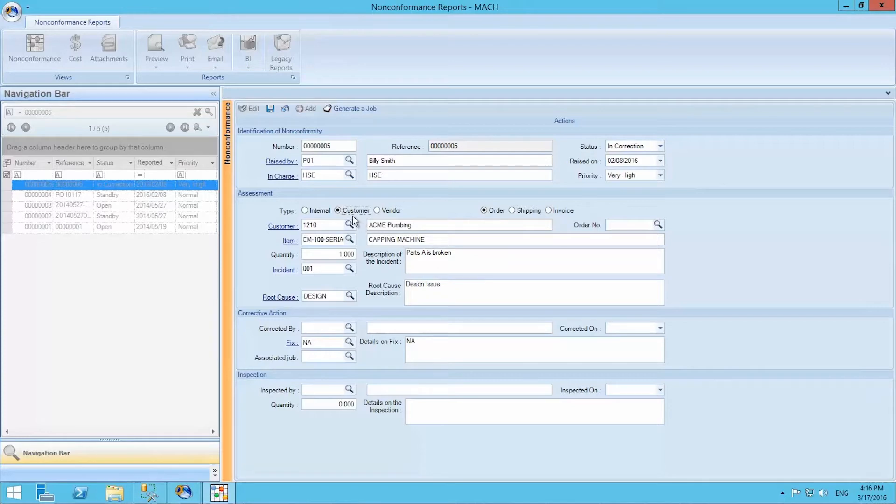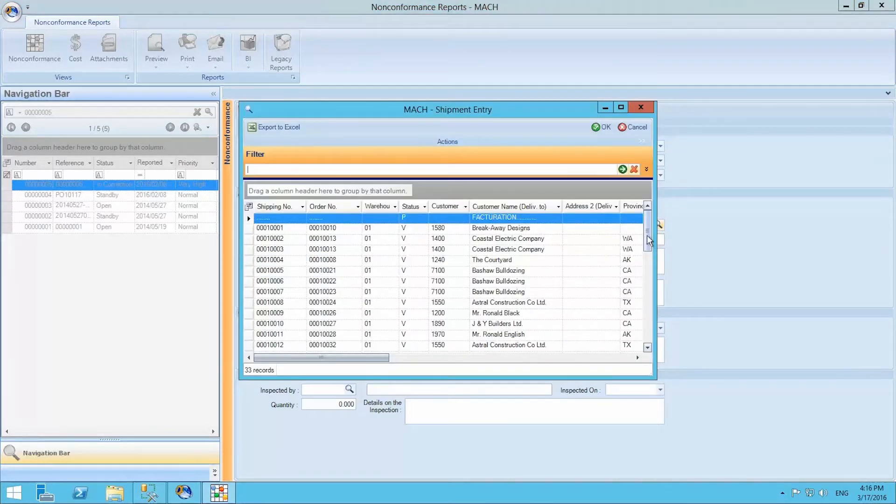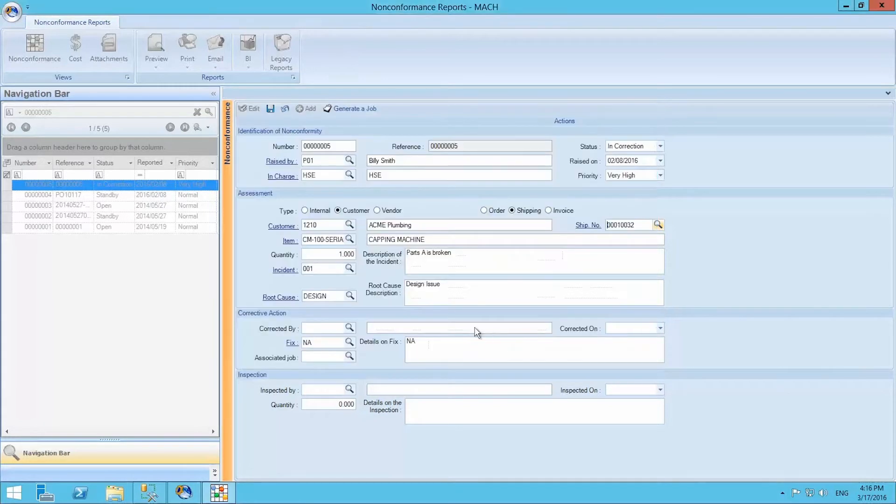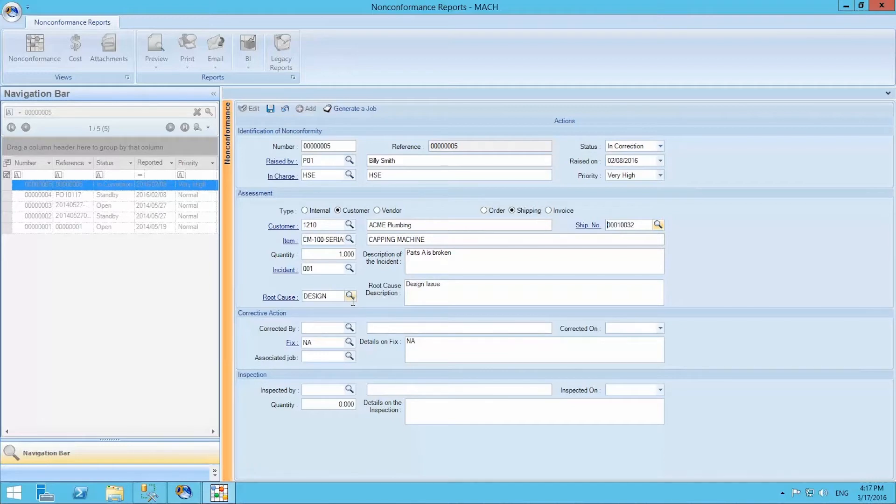In this particular example, it was a customer non-conformity at the shipping level. For this particular item, one of the parts was broken during shipping and the root cause was a design issue. Once we have assessed the non-conformance issue, we may take corrective action.